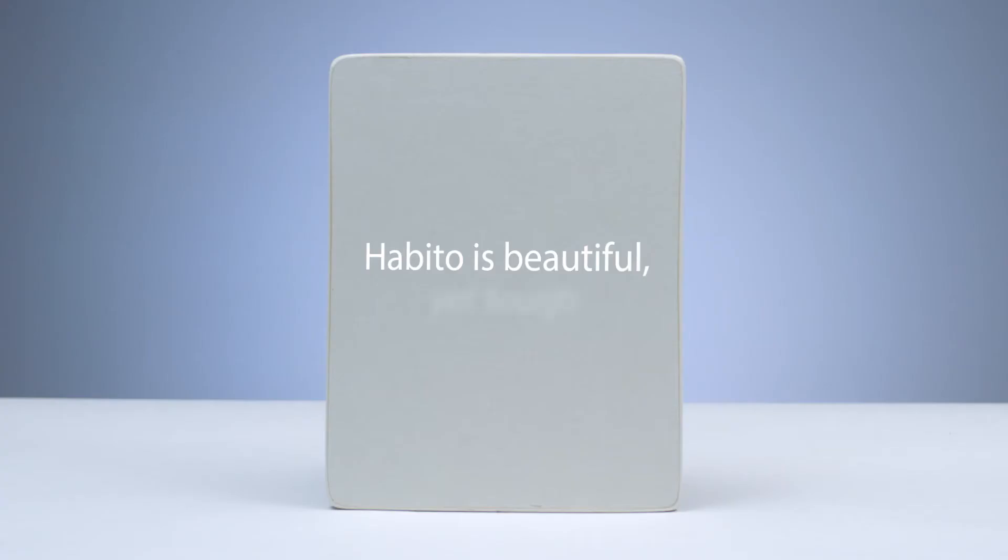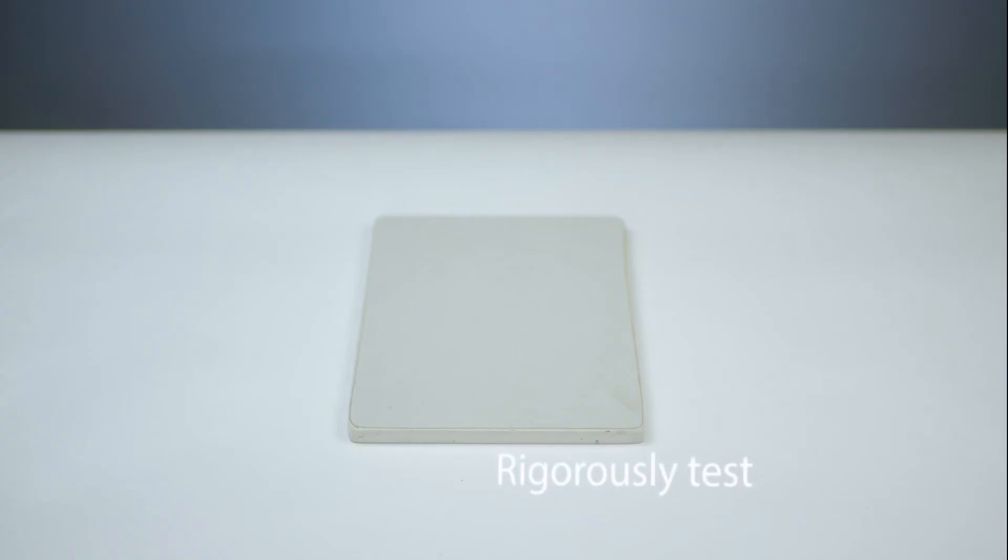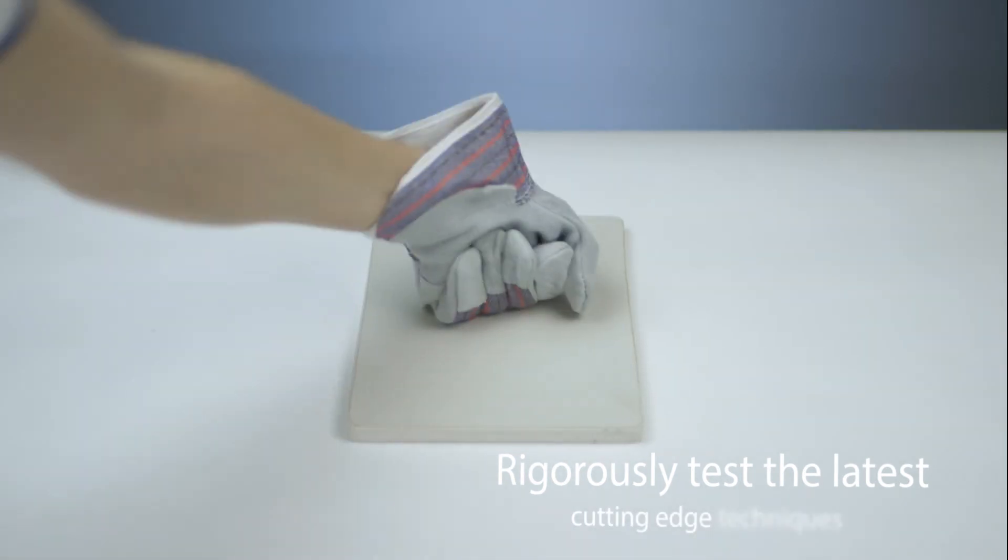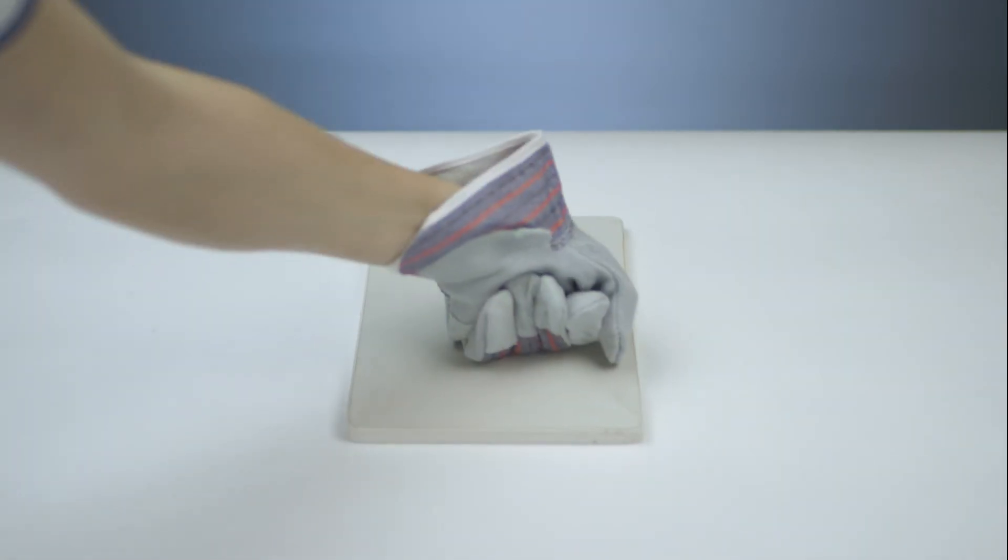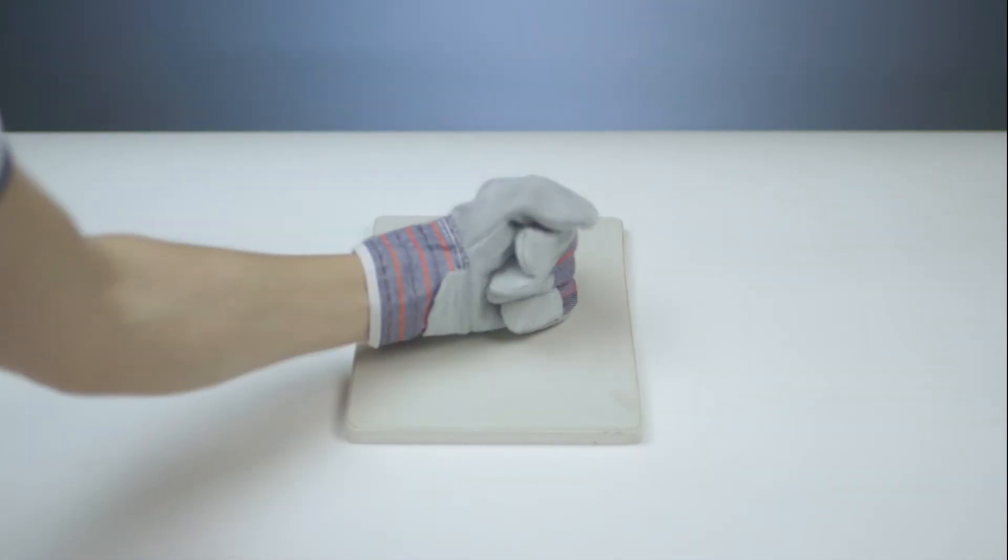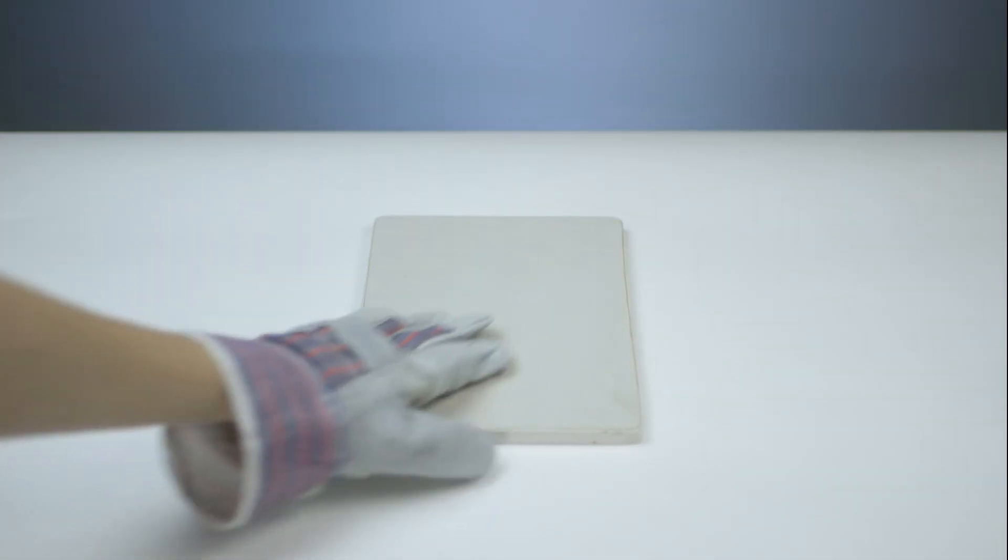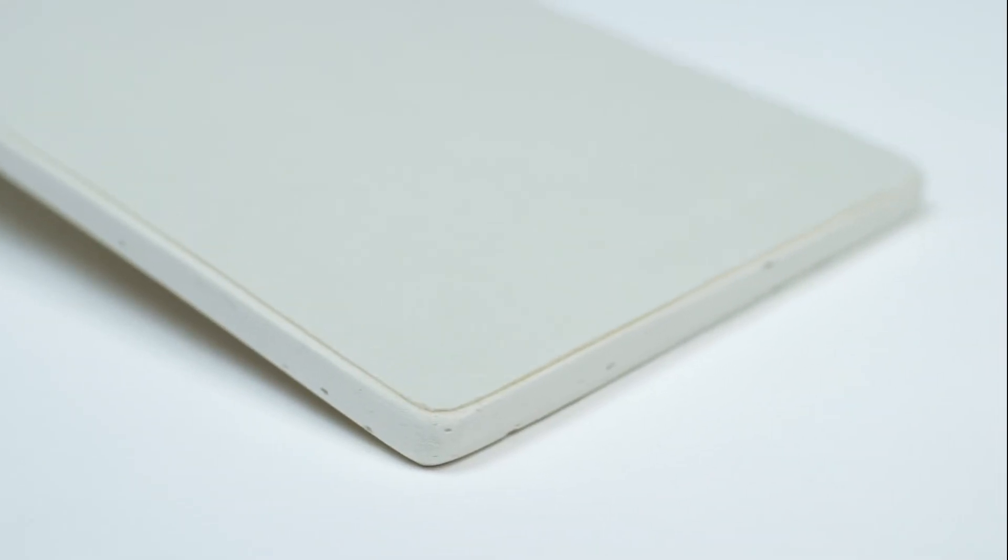Habito is beautiful yet tough. We rigorously test the latest cutting-edge techniques to make sure it's stronger, harder and more attractive than any other plasterboard on the market.